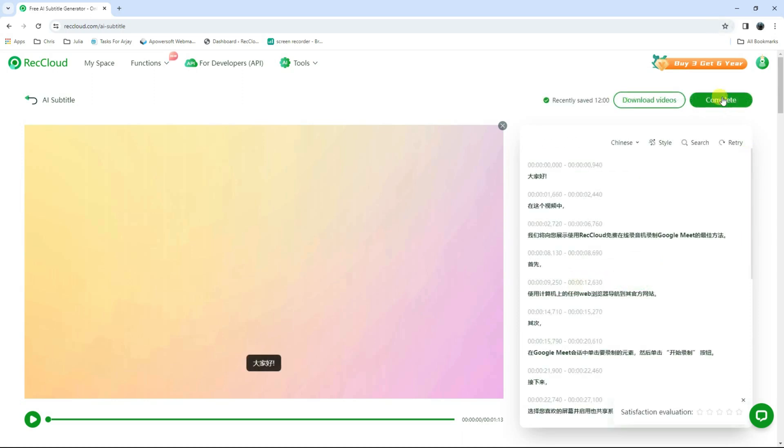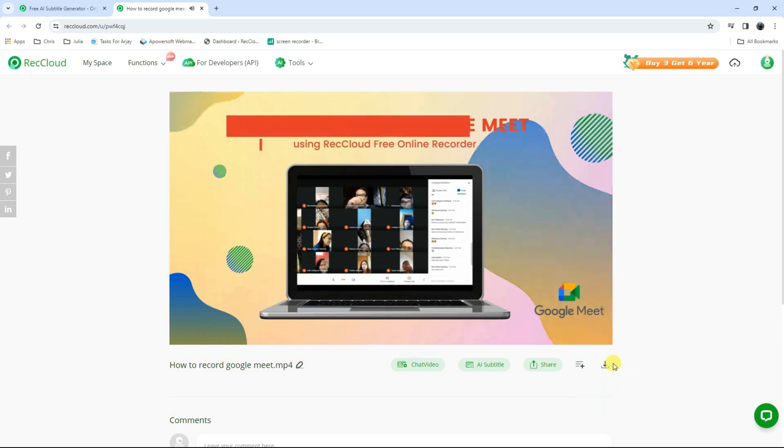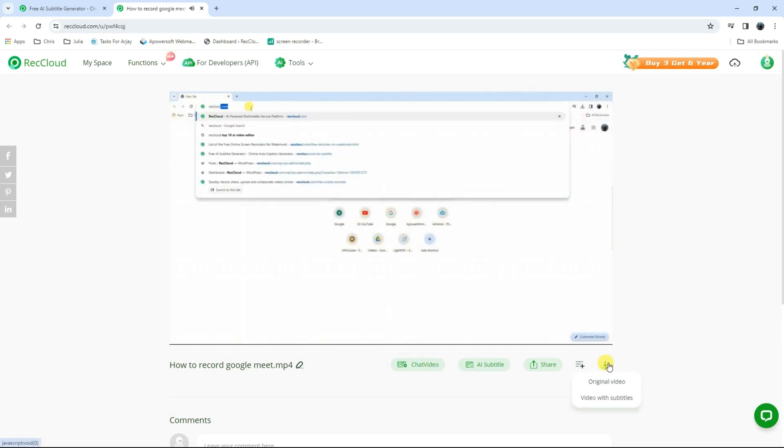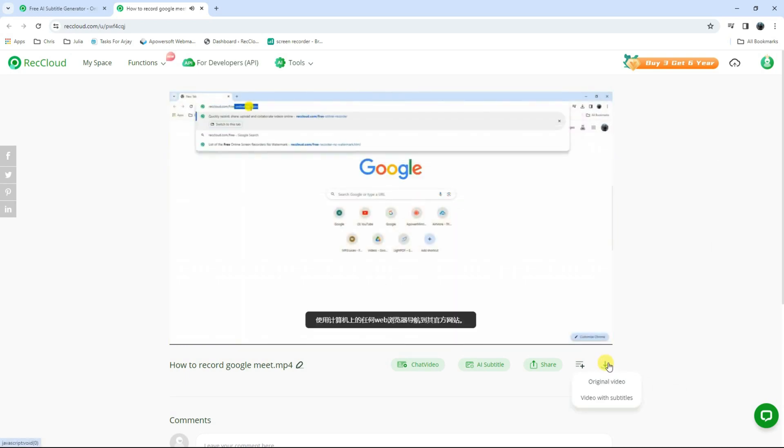Once done, click the complete button to start rendering the video. Lastly, hit the download icon to save it on your computer. And that is the easiest way to translate video subtitles using this program.